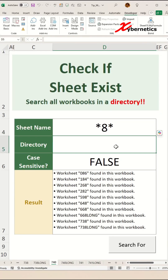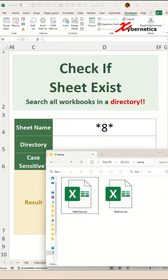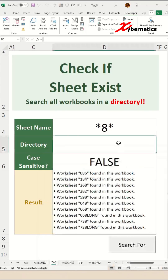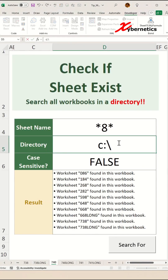Where this tool comes in really handy is you can do a search on an entire directory. For example, in a directory you have two workbooks like this. You can search the entire directory for a sheet name — simply specify the directory location like this.